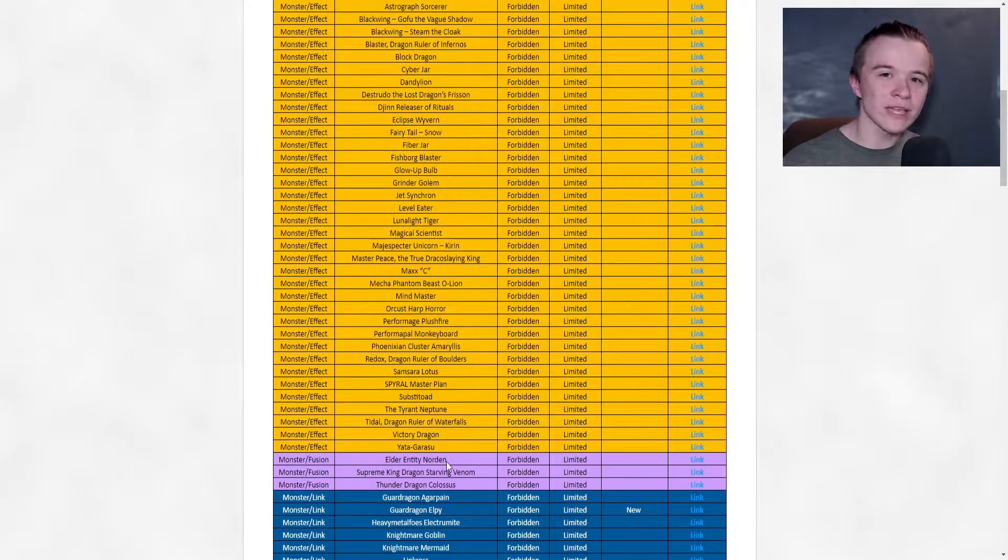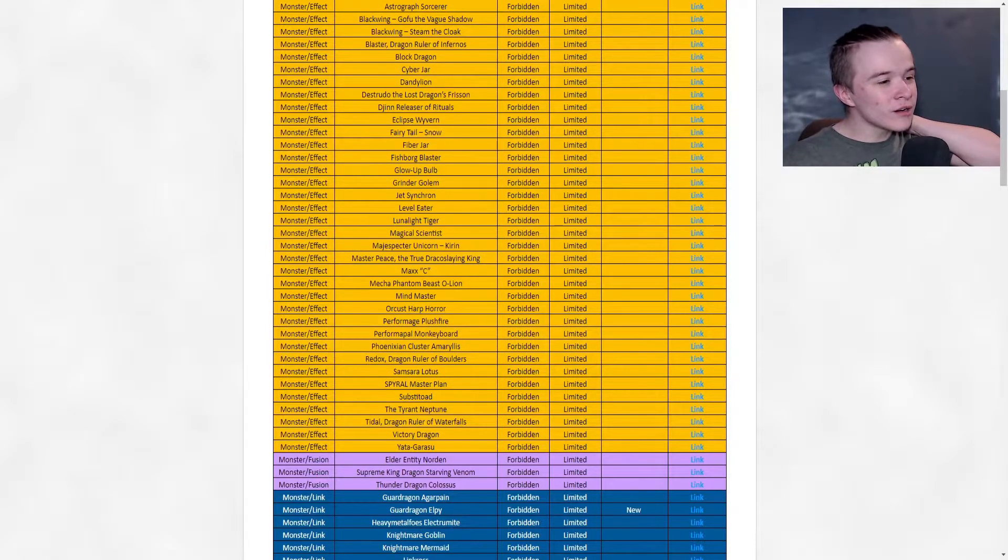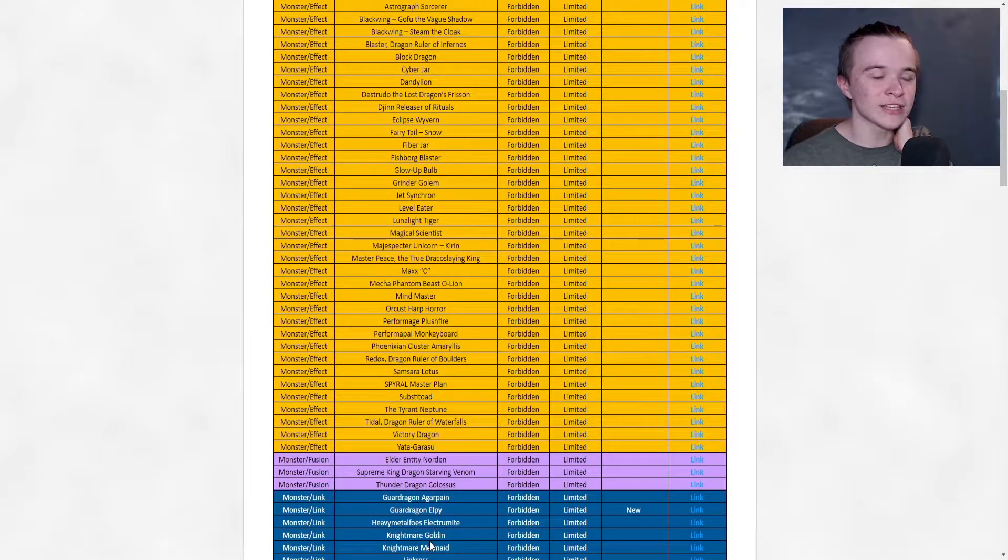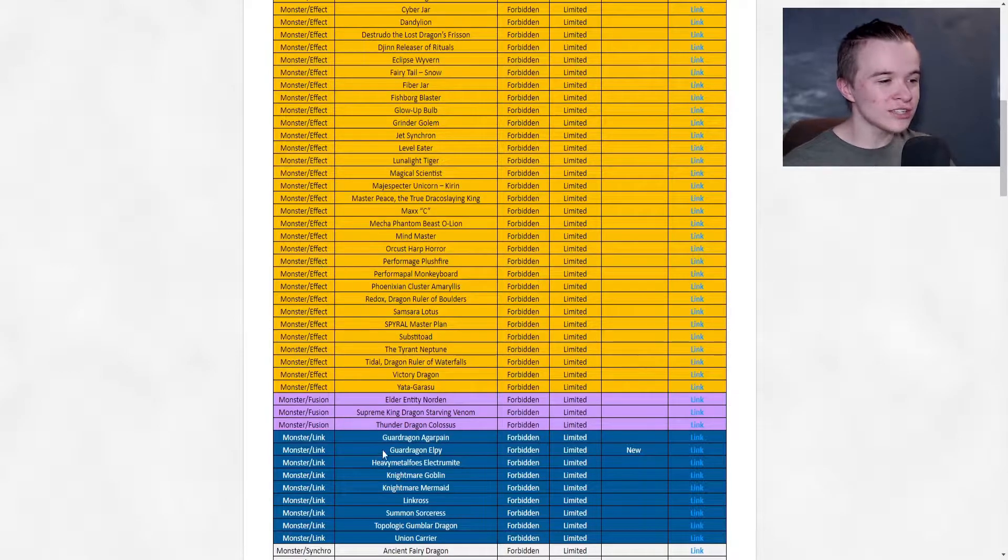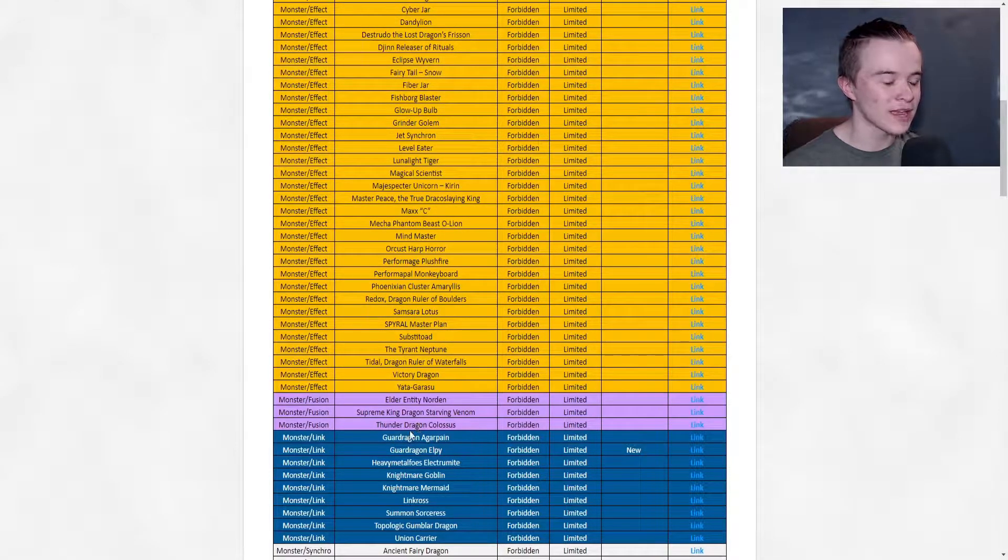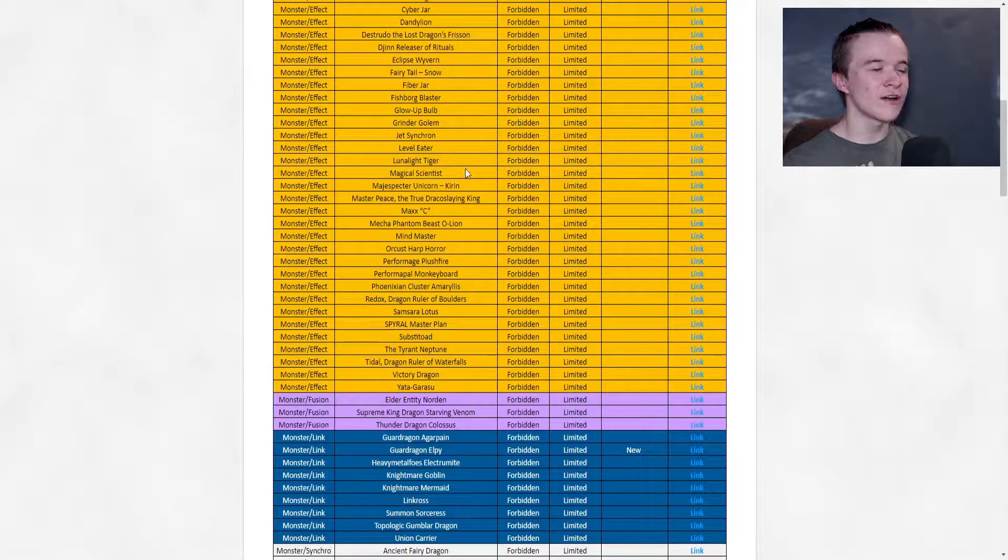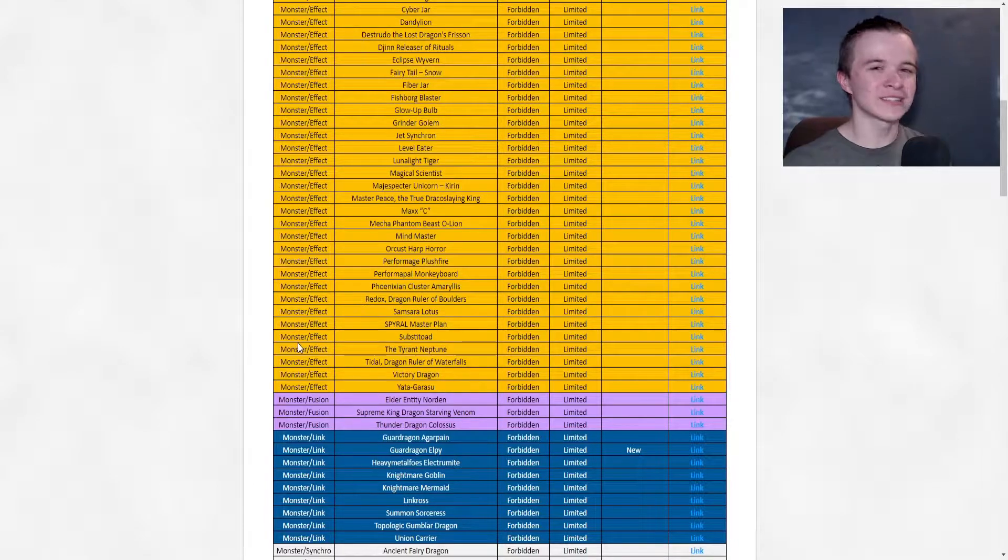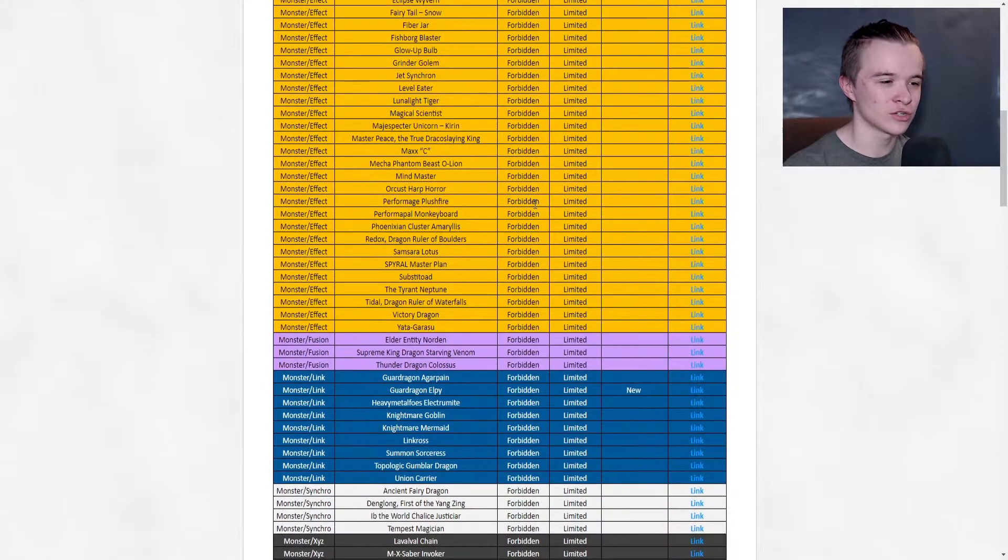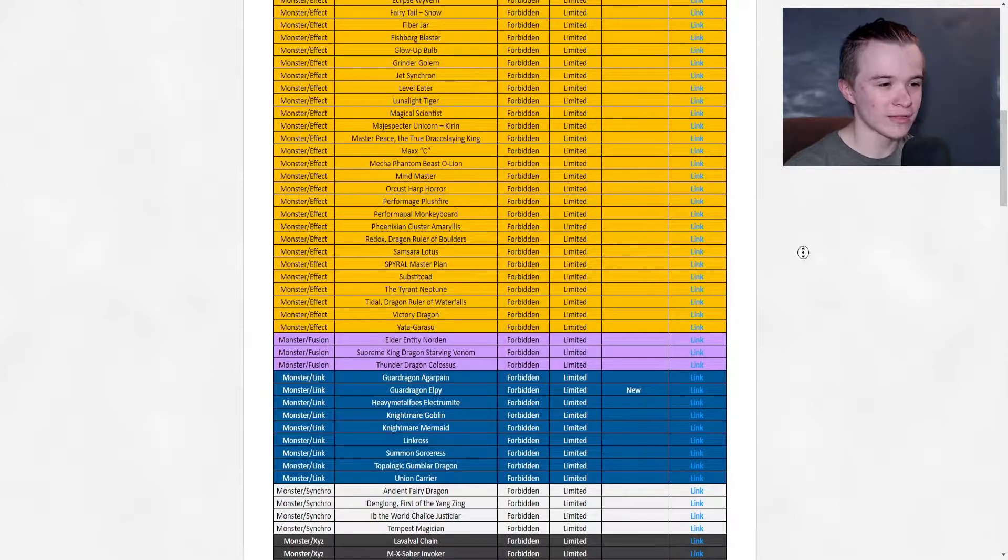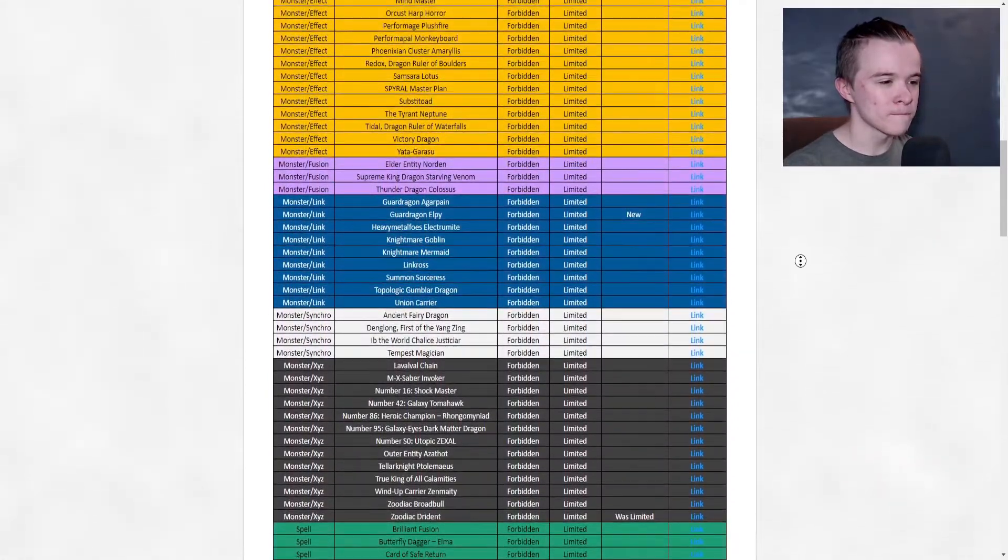Oh my god, finally! It only took them like what, three years? Jesus, finally an LP ban, dude. And this coming from someone who played Dragon Link - I was messing around with it last night and it was hilarious. But jesus dude, oh my god, finally LP joined Agarpain in the circle of death on the ban list. No more Dragons, or it's not gonna be no more Dragons but it's gonna hurt really bad.